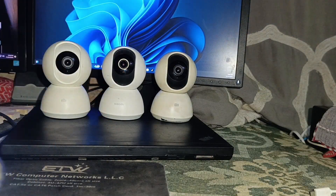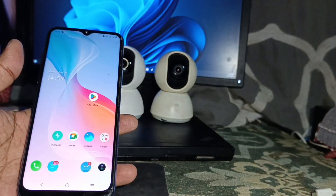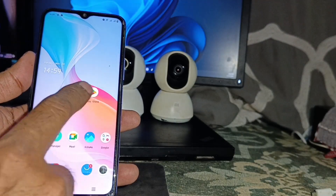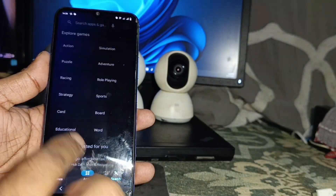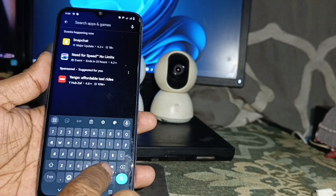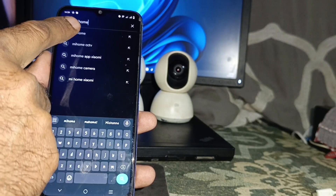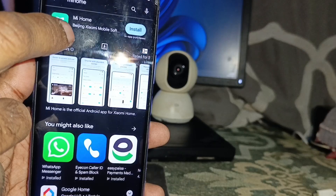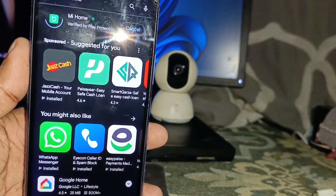Our first step is to download the app on our phone to link the cameras. Open the Play Store and type in the search bar 'MI Home', then click OK. You can see this software — we have to install it on our phone.